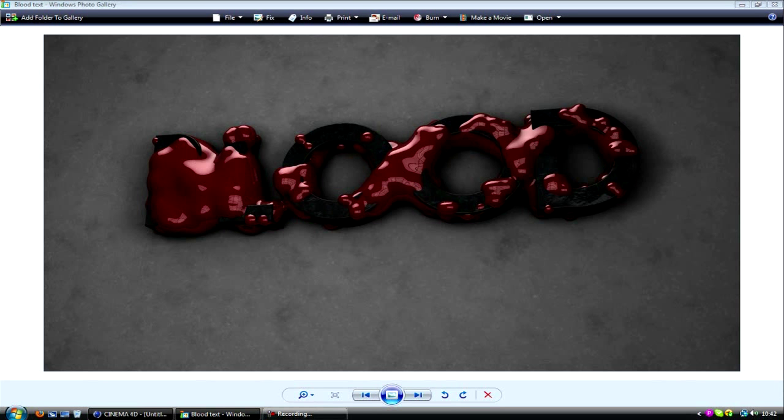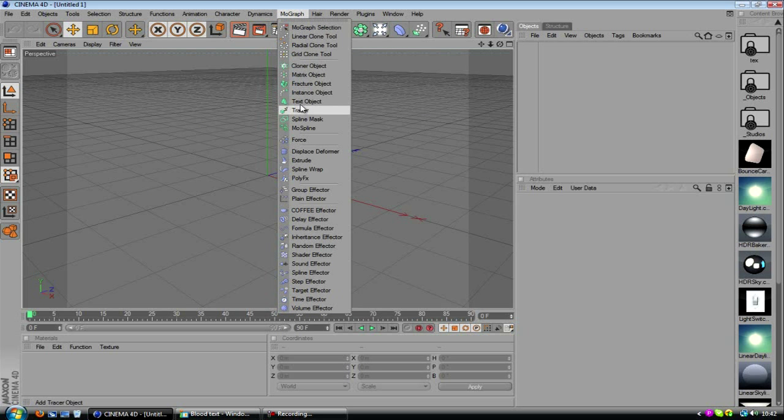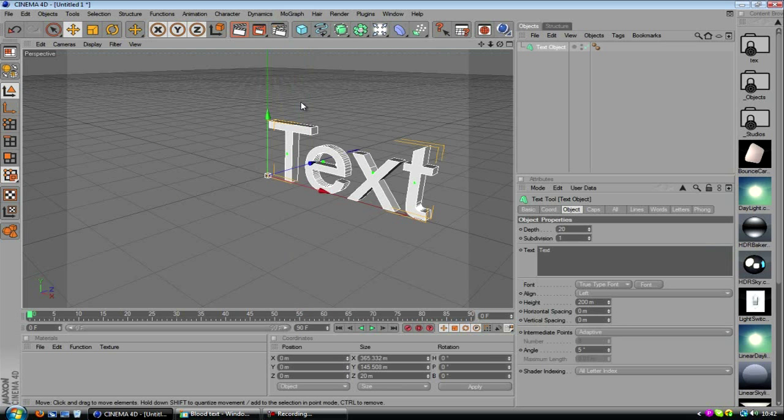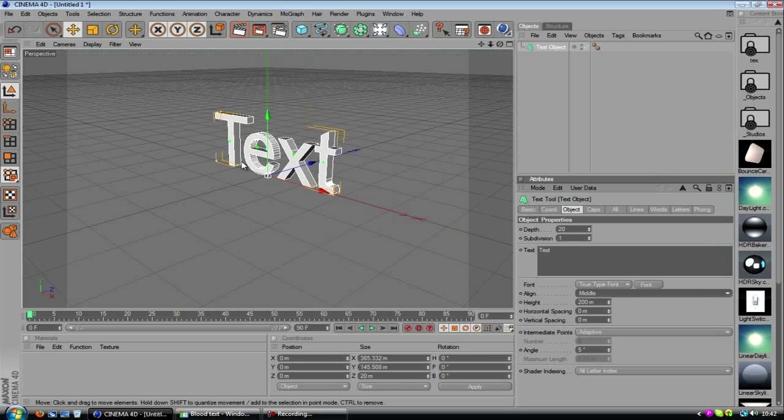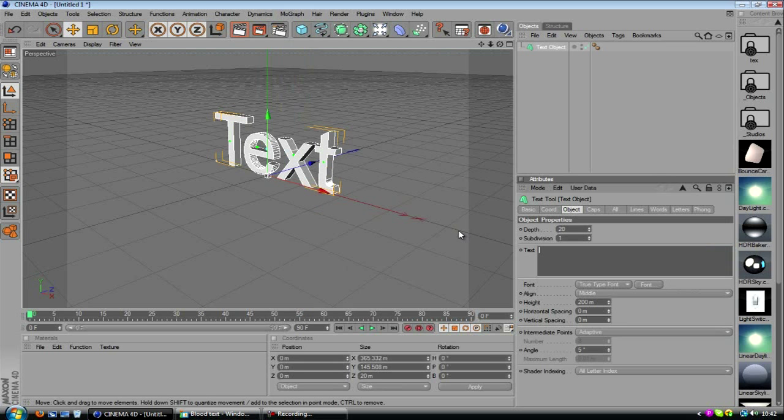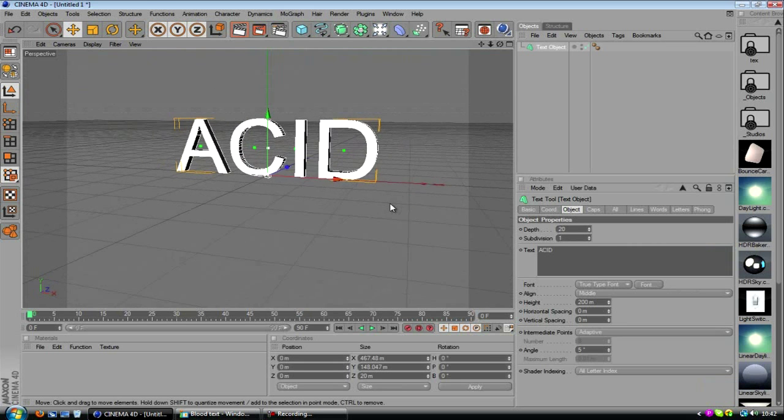So let's just jump in and get started. First thing's first, you want to make your text, make sure it's aligned in the middle, which obviously helps us out a lot, and we'll just rename this. I'm going to do mine, instead of making like a blood thing, we'll make like a green kind of acidy looking thing.